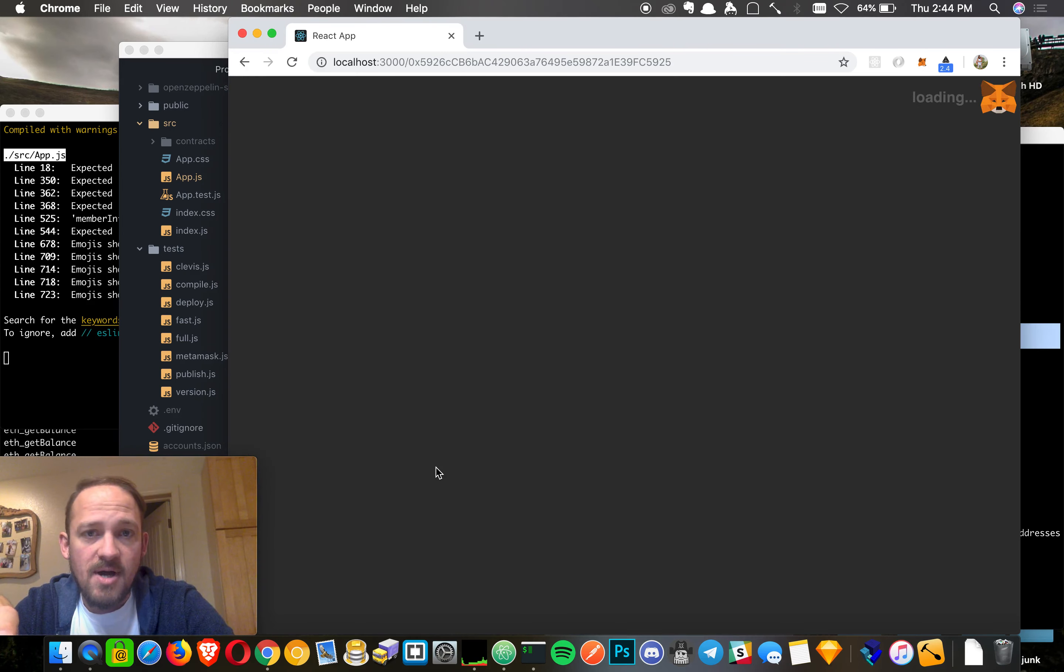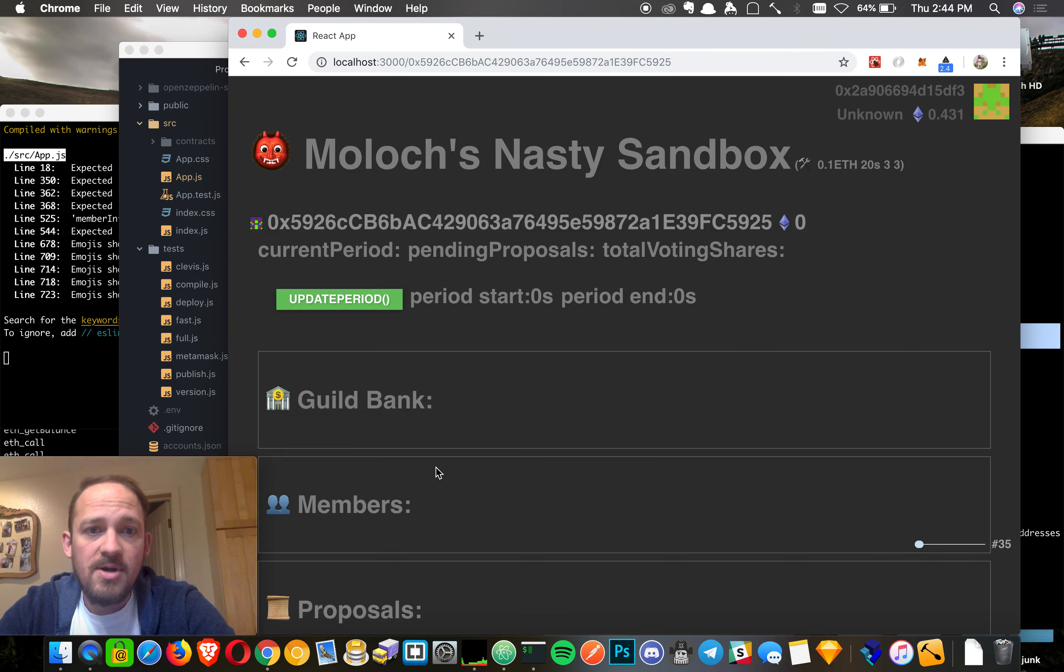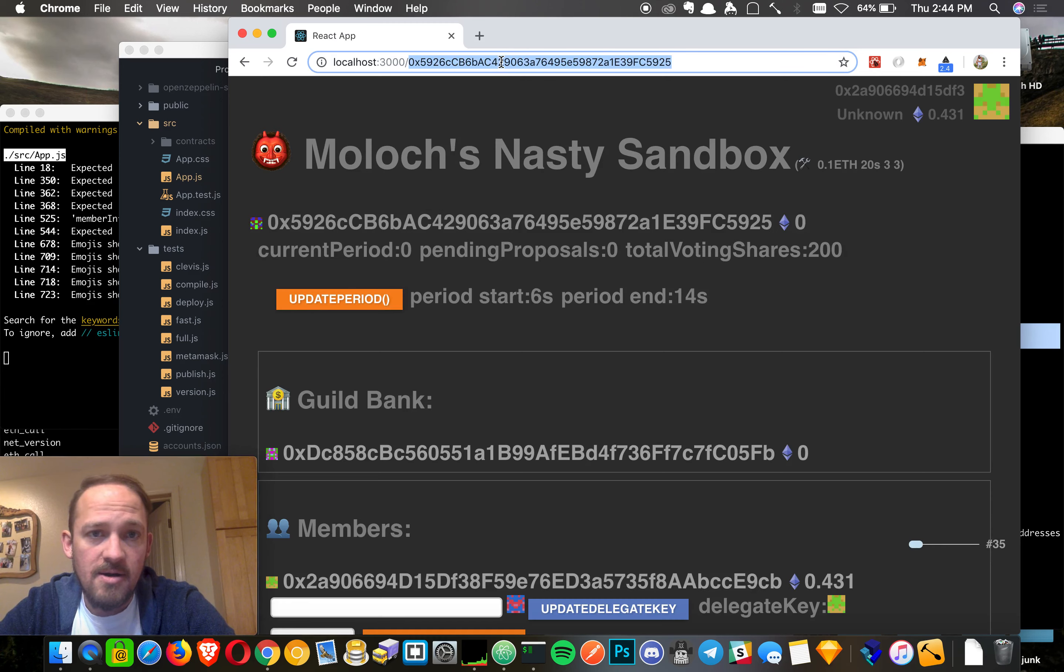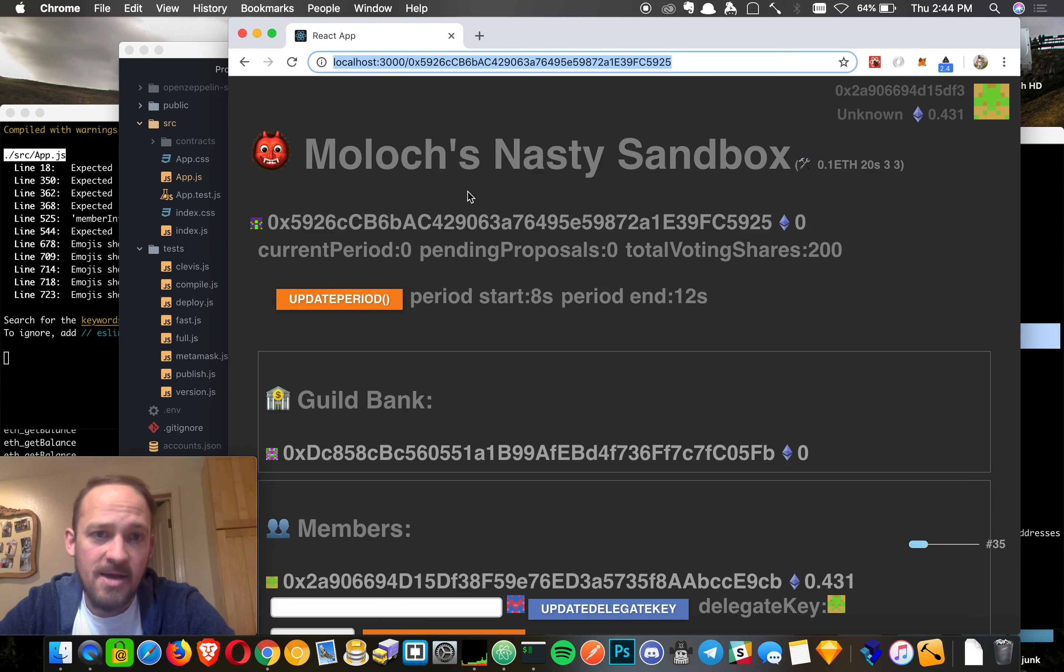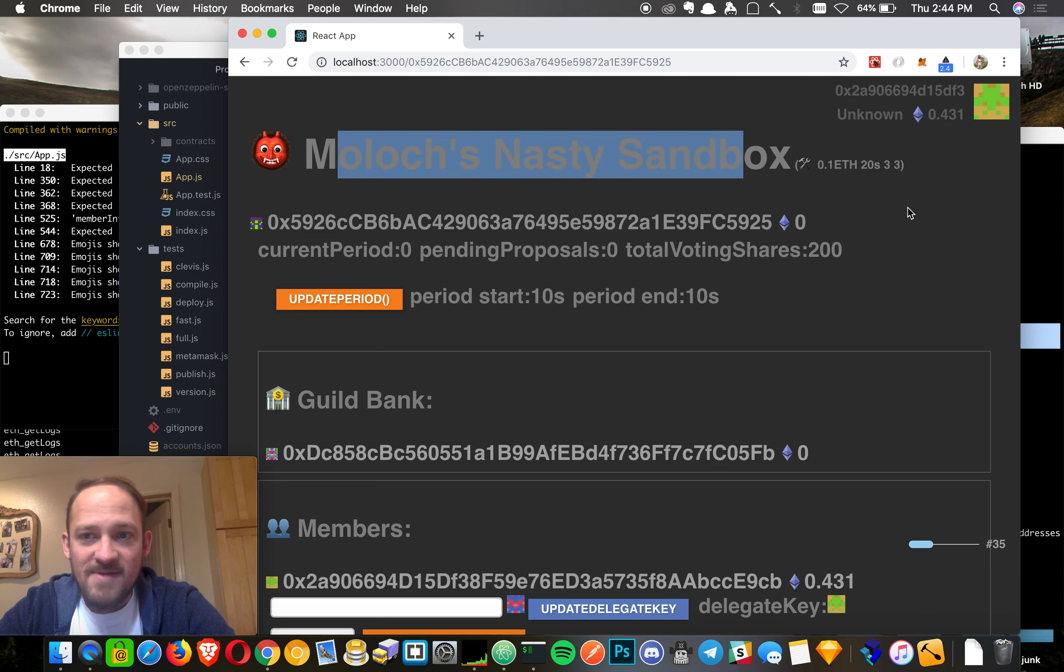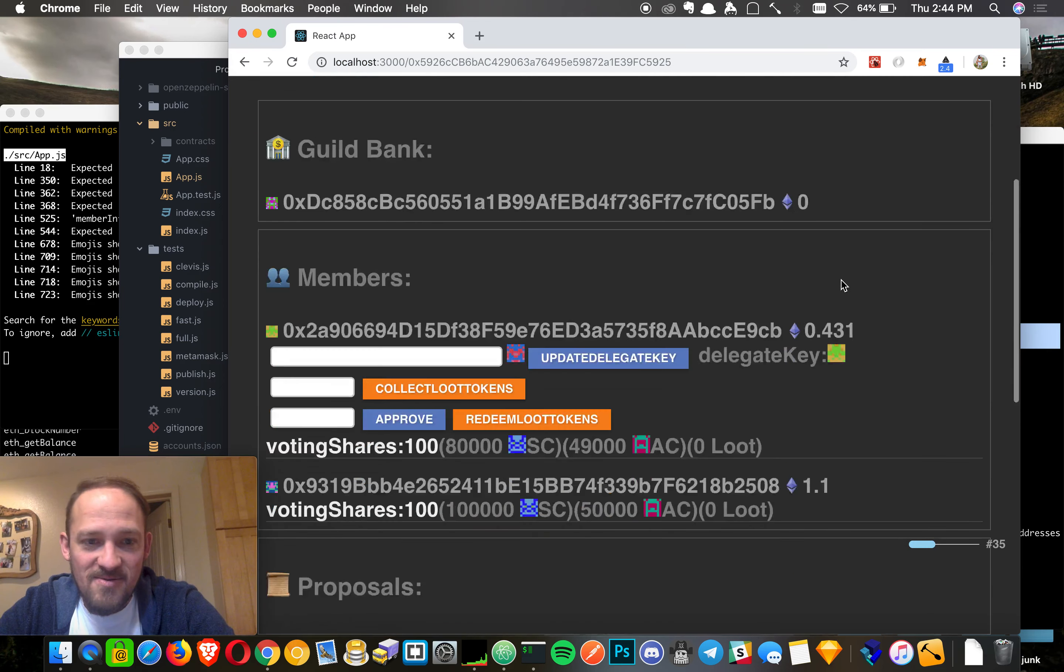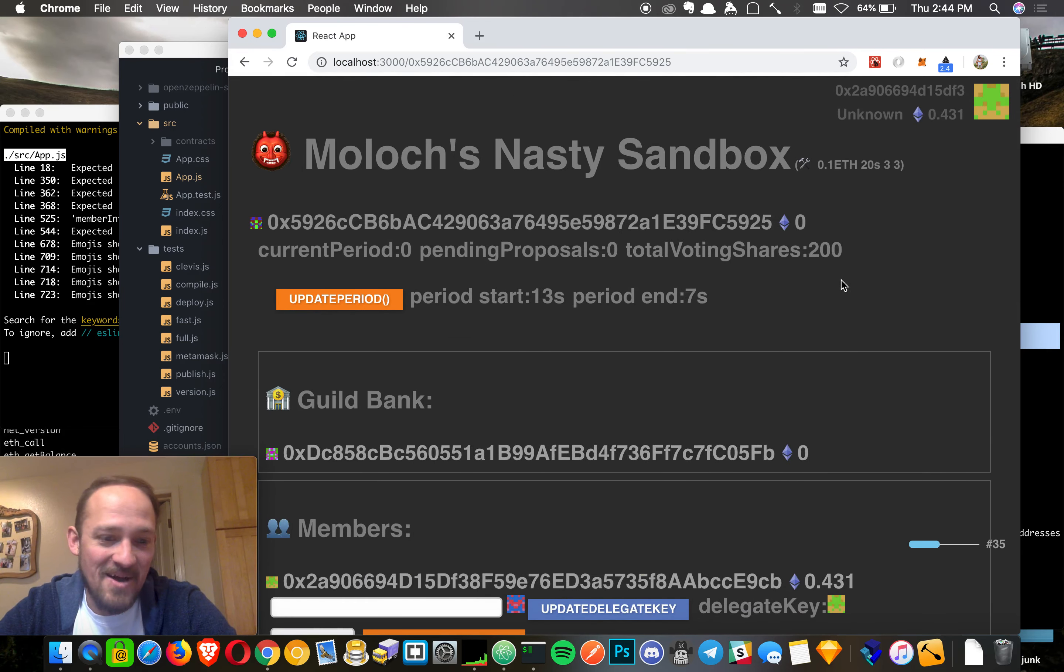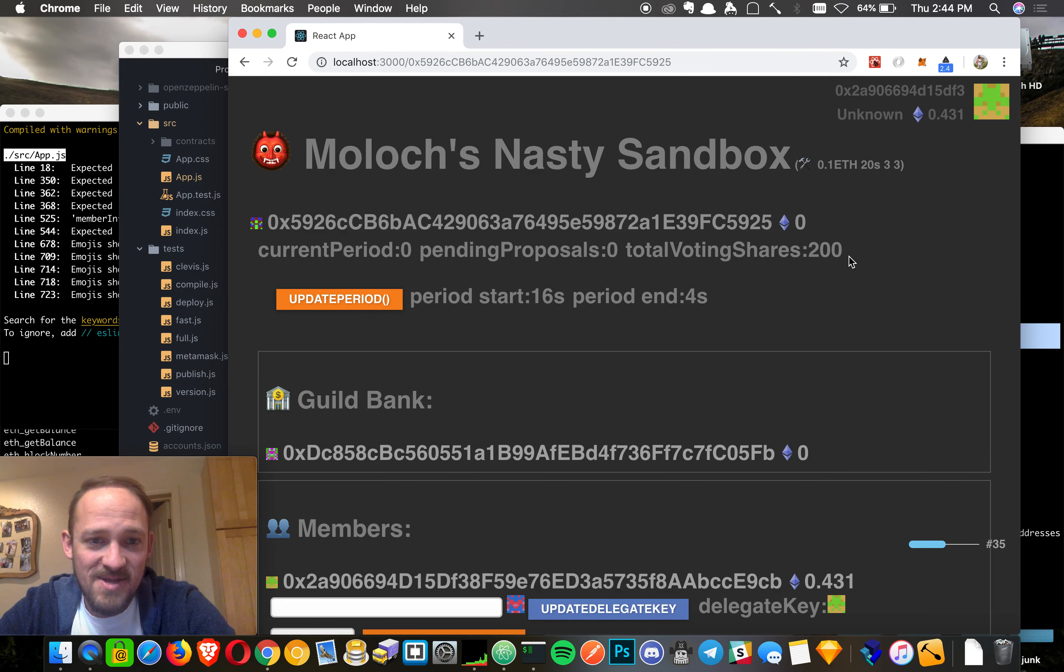Once your contract deploys, you'll have a link here and you can come back here anytime and share this with anybody and they can come too. Obviously this is a really gross looking UI. It is not pretty at all, but it helps us kind of play with the contracts and see how they work.